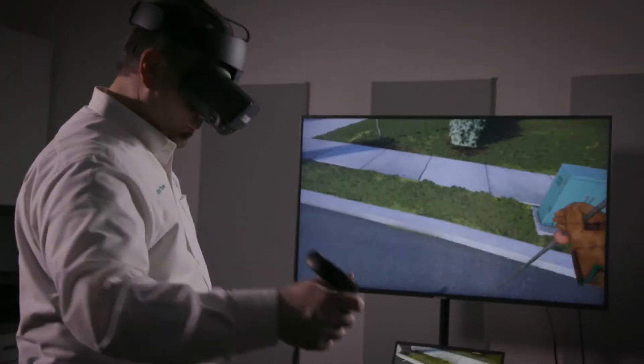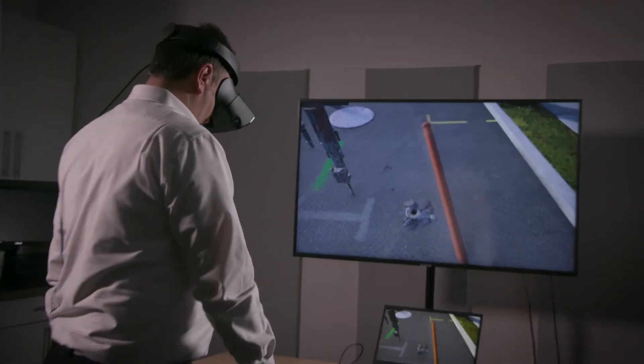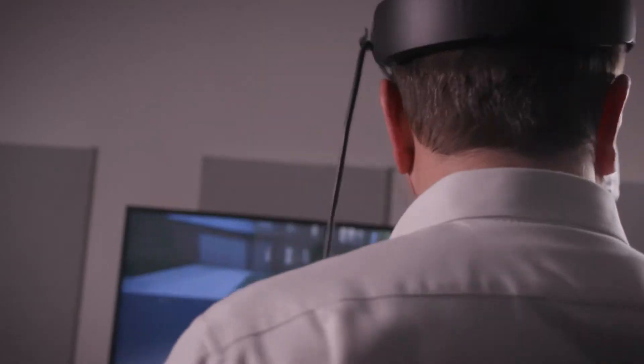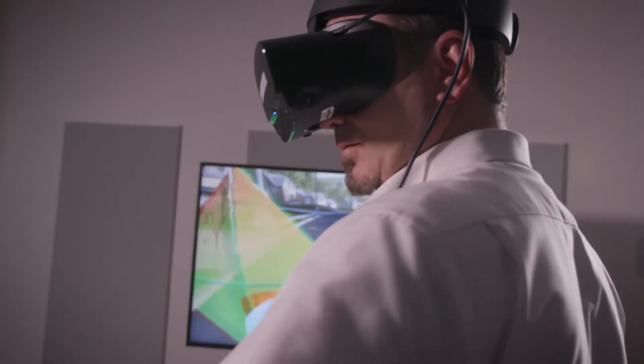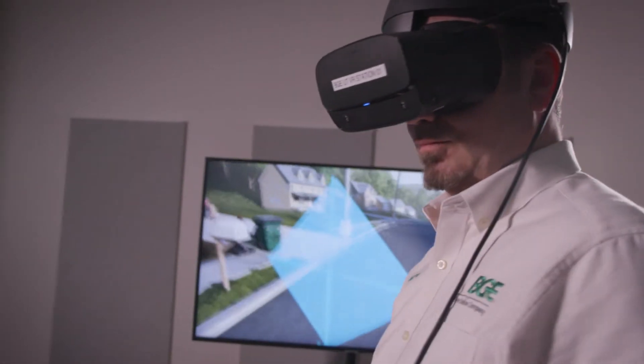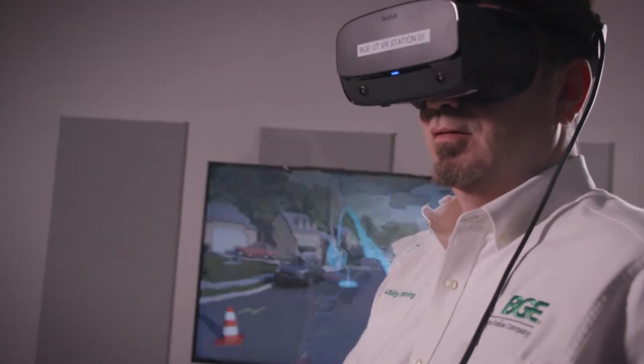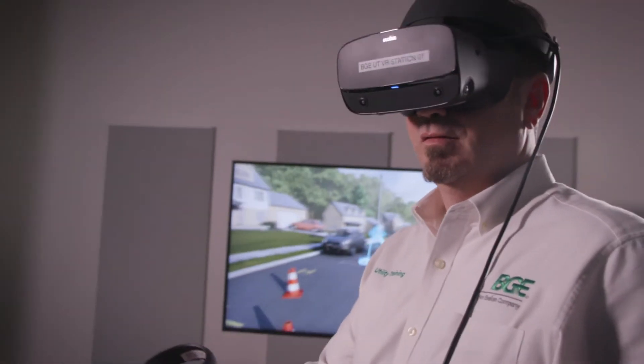So you really do train them up in the virtual world. They know what to expect and they feel much more confident when they finally get out on a job site.